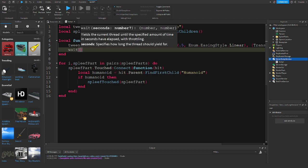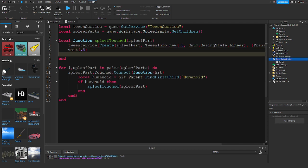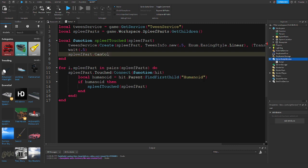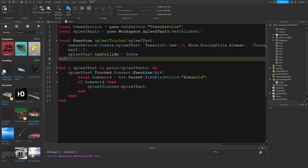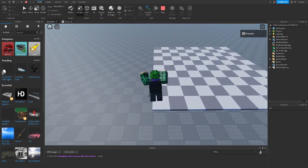Then we want to wait 0.5 seconds so that we can set the part's CanCollide to false once the tween is done — so: spleefPart.CanCollide = false. And then the last thing we are going to want to do is change the transparency to 1, not 0.